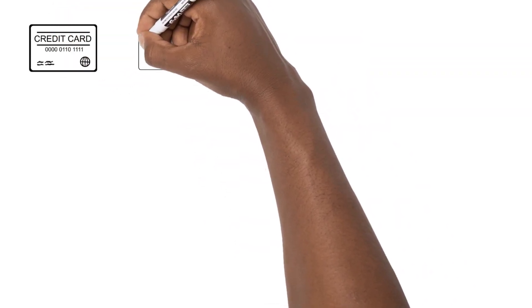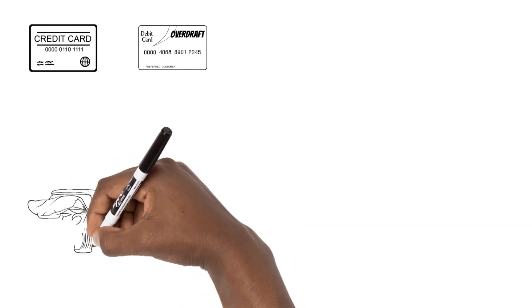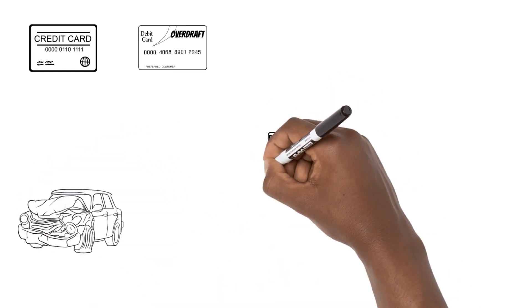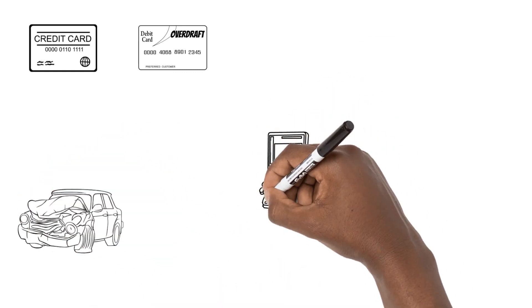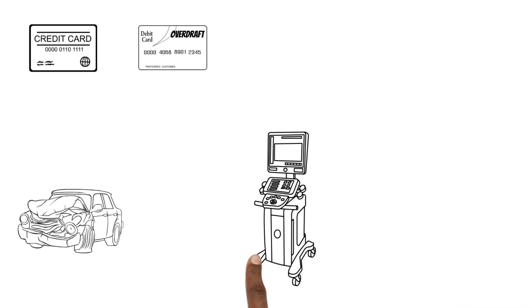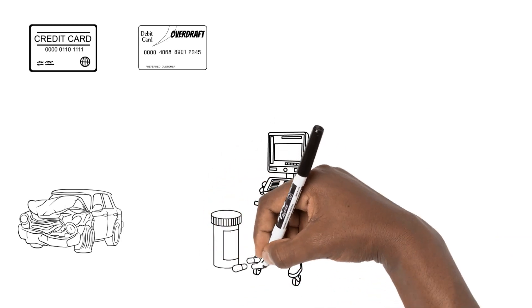They can both be used for unexpected expenses like car repair expenses, unexpected medical expenses if your medical aid funds run out, or if you don't have a medical aid.